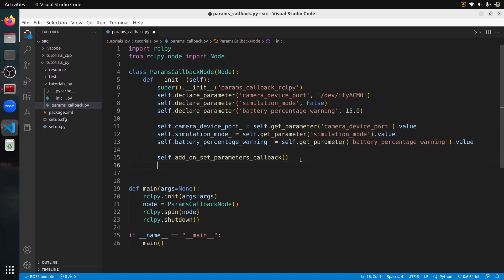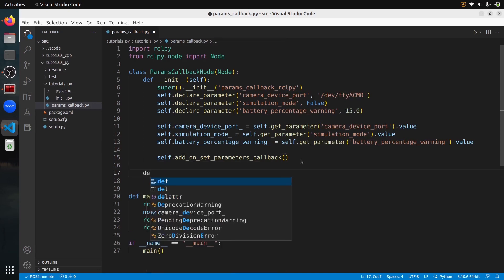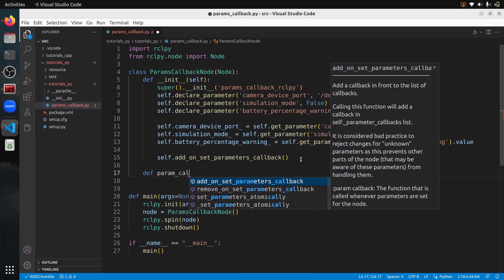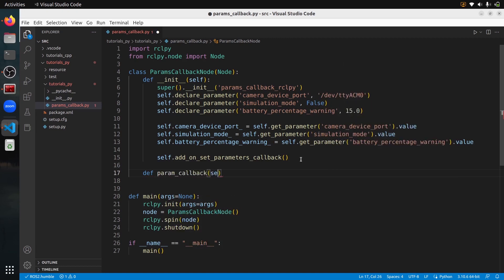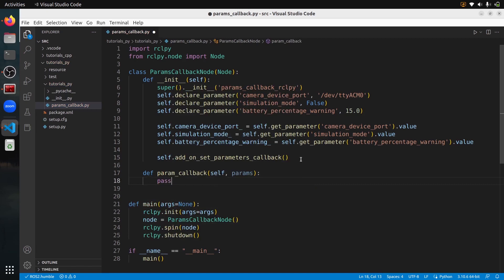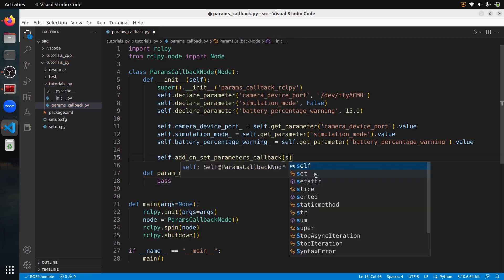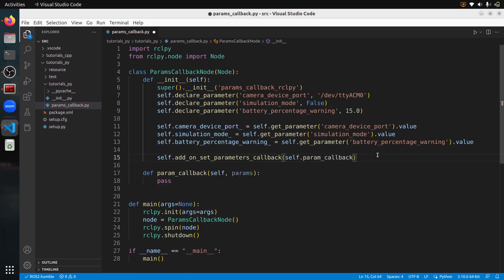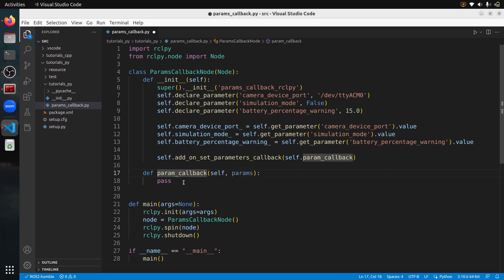We need to create the callback function. So: `def param_callback(self, params)` — where `params` is a list of parameters. Inside, I'll put `pass` for now, so that I can register it as `self.param_callback`. With just this, whenever you modify a parameter while the node is running and spinning, this parameter callback will be called and will receive all of the new modified parameter values.